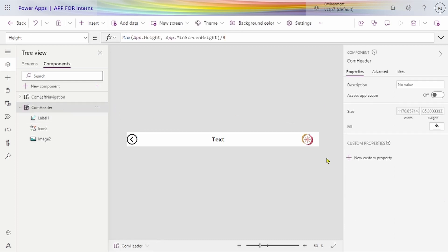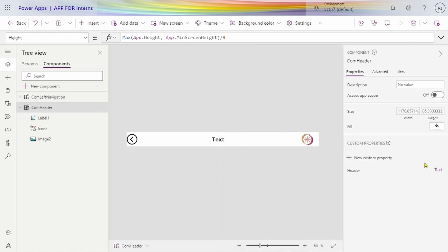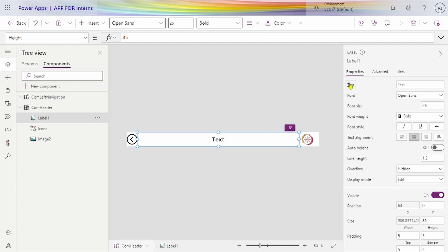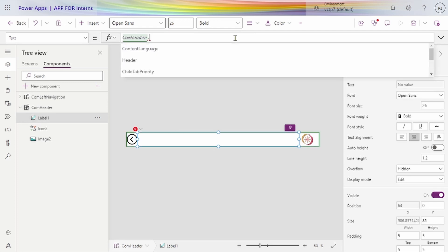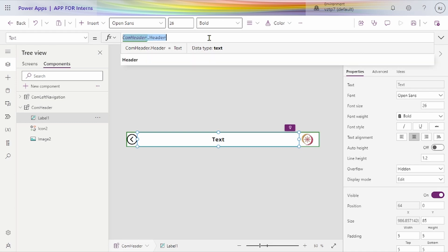For the text property, we just create one new property. Give the name 'header input property'. We want to select the label and go to the text property and mark it here. The component name is 'com header', and the property is 'header'. We've created the header so we give it the header value. Now we have the header component as well.